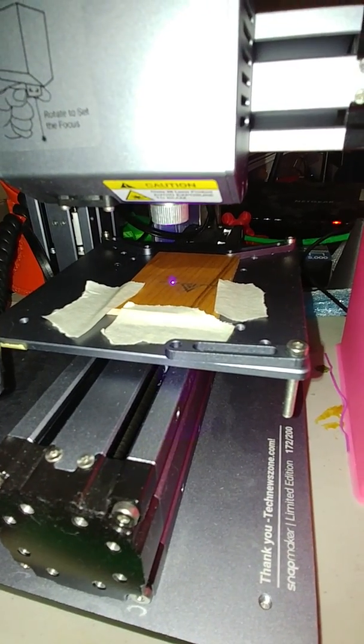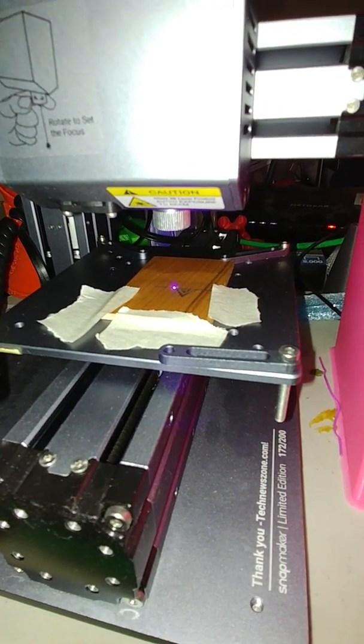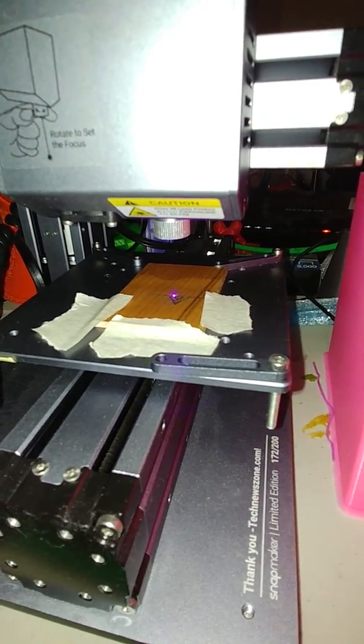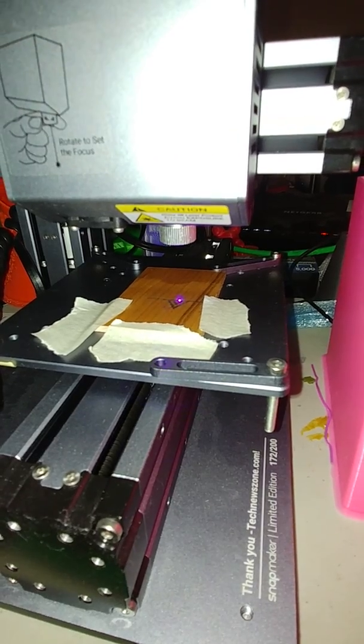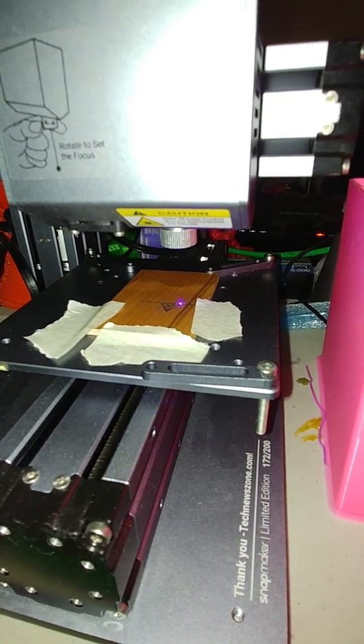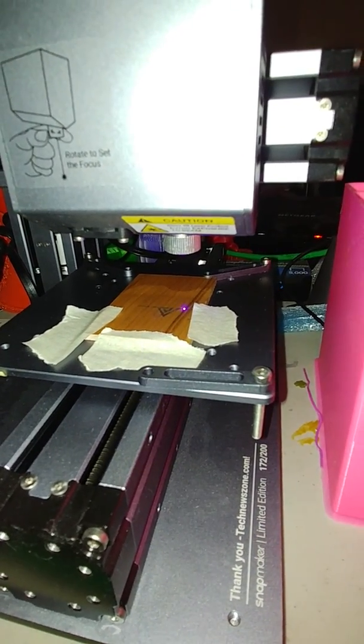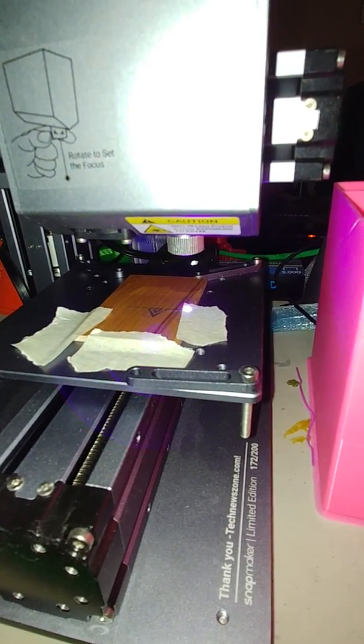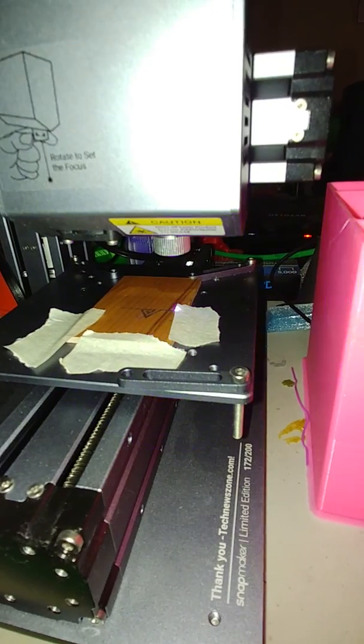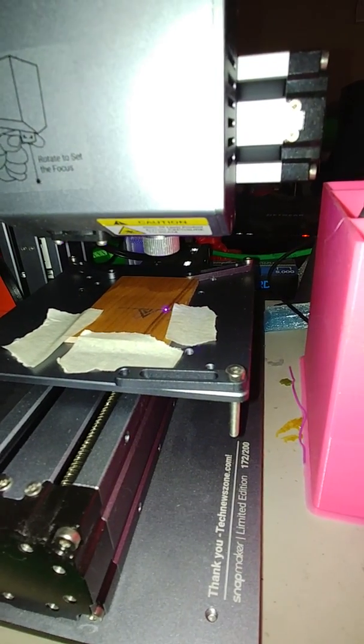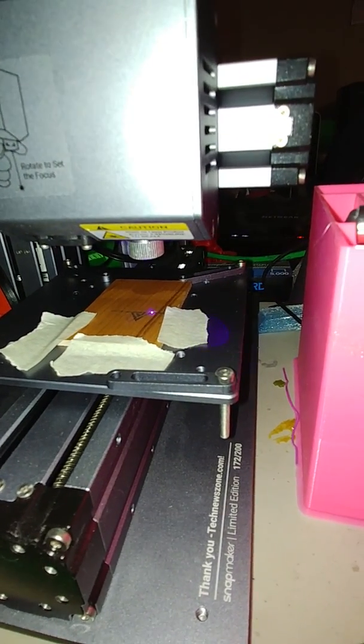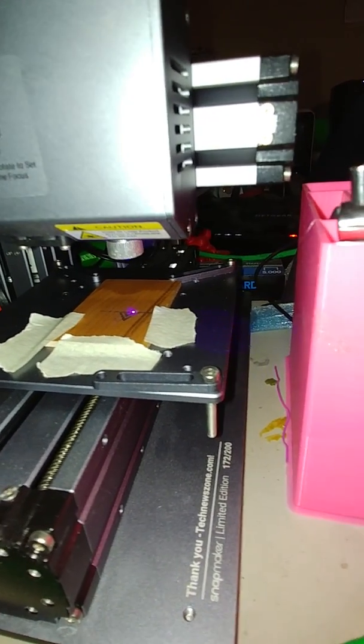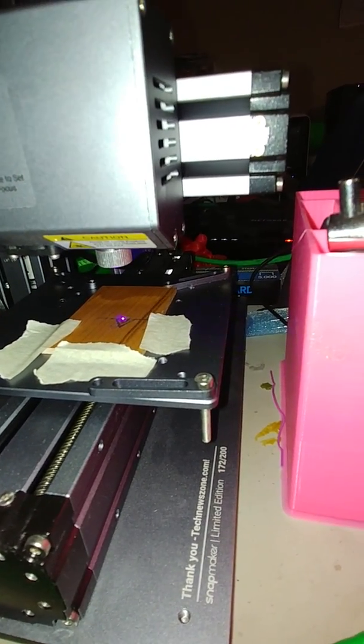This is David with technewszone.com, doing a test on my Snapmaker laser. After going to CES and talking to people at Snapmaker, I finally figured it out. It's kind of tricky, but if you're at the right exact distance from the object...